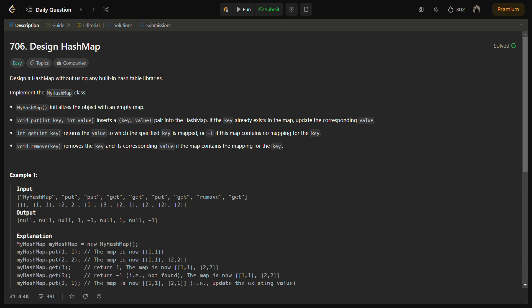Hello guys, welcome back to LeadLogix. Today we'll be discussing the daily LeetCode challenge problem. Today's problem is 706 Design HashMap. The given problem requires the implementation of a custom hash map data structure with the following functionalities.